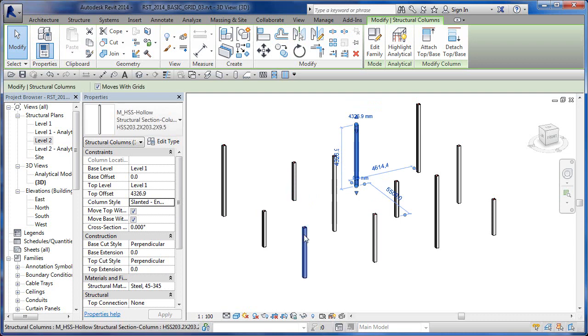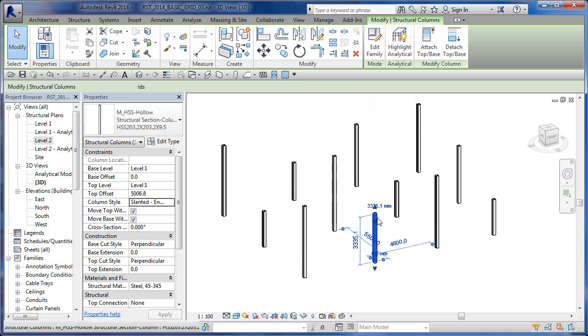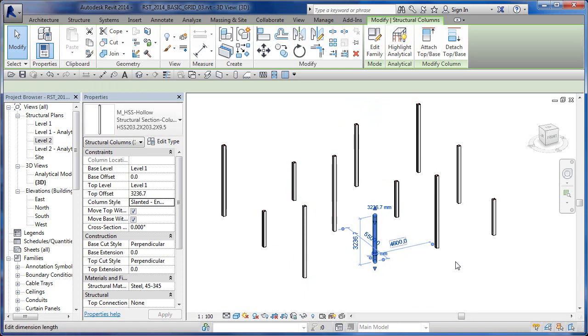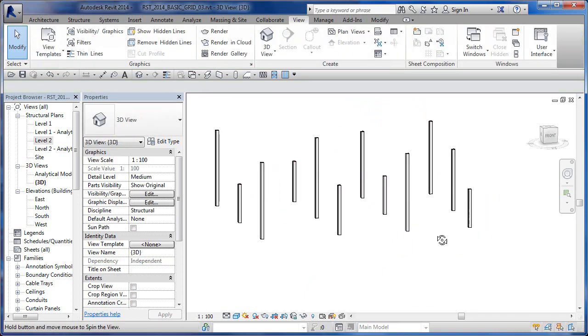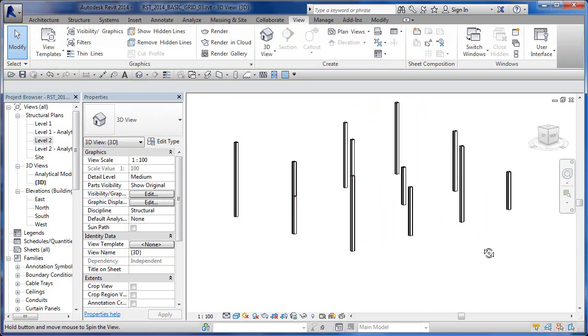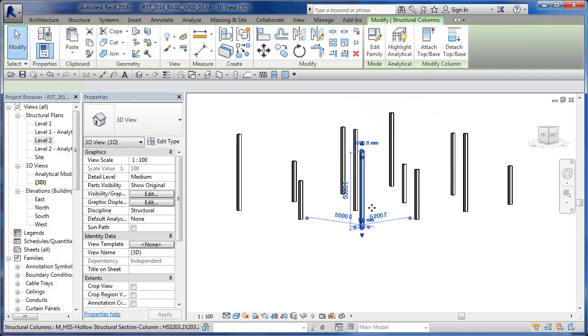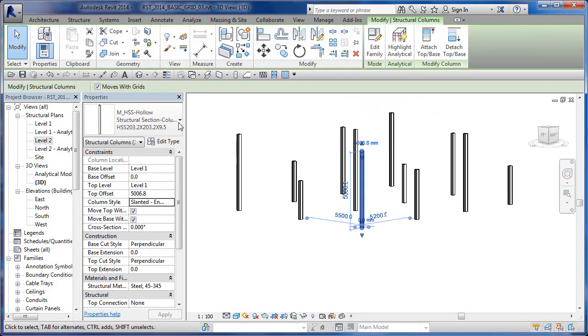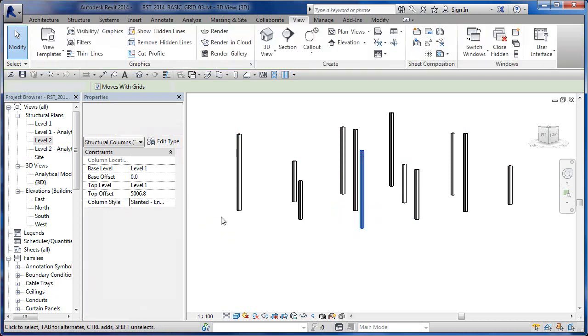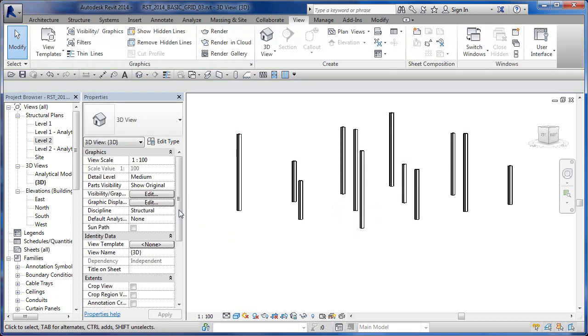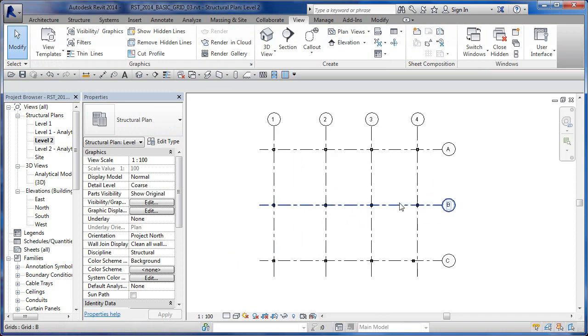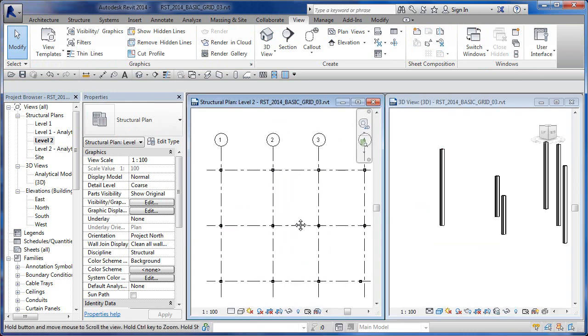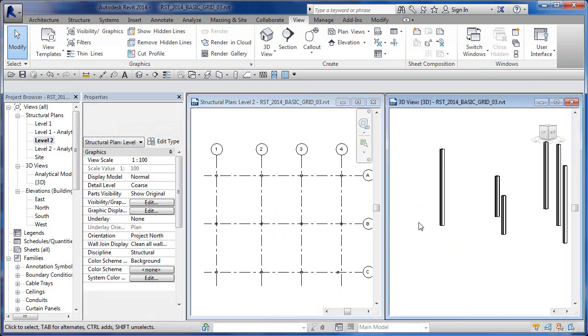These are all on a grid system. I've purposely made them slanted, which is why I'm able to grip and pull them, and I've stretched them to different offsets. If I go to level two, they're all sitting on a grid system. Let's tile the two views that I have open, so I've got my grid system over here and my columns over here.